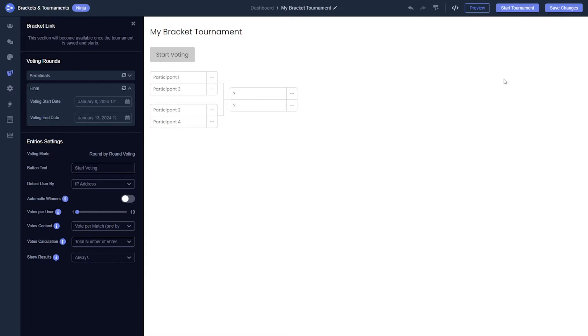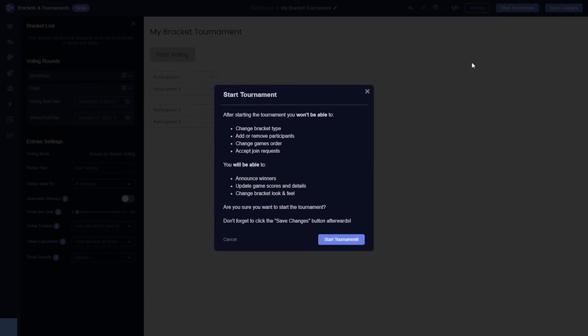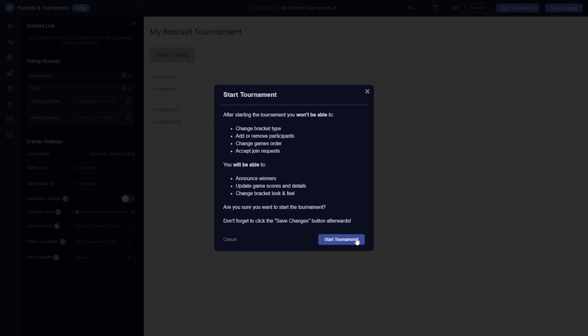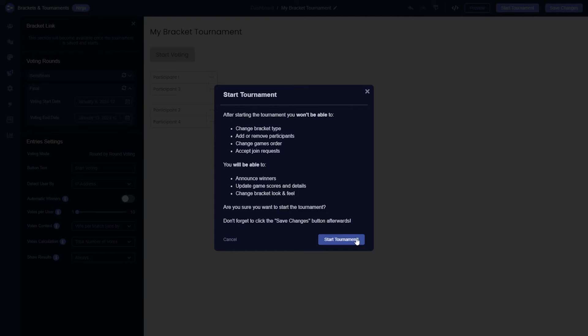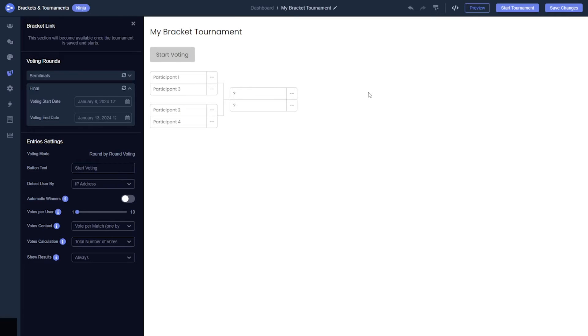Now you are ready to start the tournament, but before you do, let's explore some additional customizations you might want to add to your brackets. Be aware that certain customization options, particularly those related to the structure and format of the tournament, cannot be changed once the tournament has started. It's important to finalize these aspects beforehand.